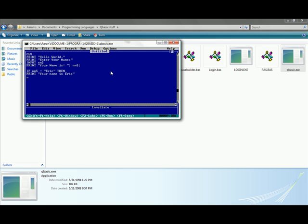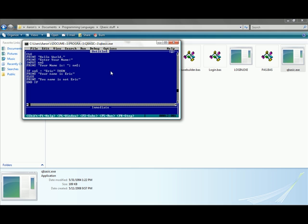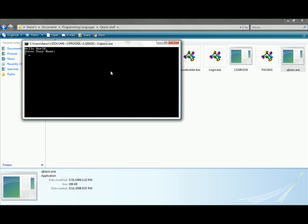Then with all if-then statements you've got an else. Else means if whatever you specified, if that variable does not equal what you specified, then it runs the else. Type in else, then print your name is not Eric in quotation marks. Then after all if-then statements you have to type in end if. That just shows that the if statement is ending. If you don't do that it will throw you an error.